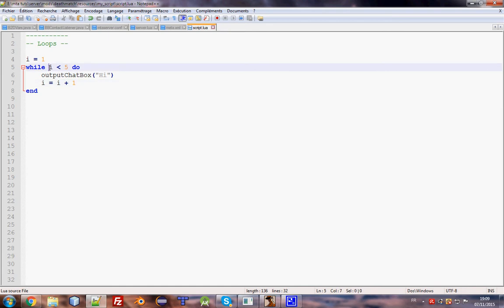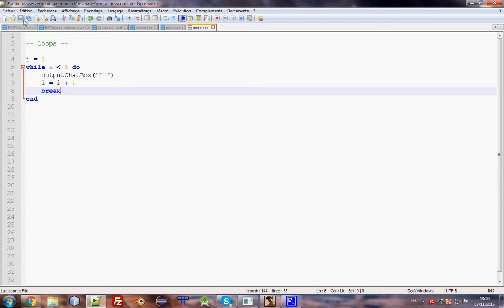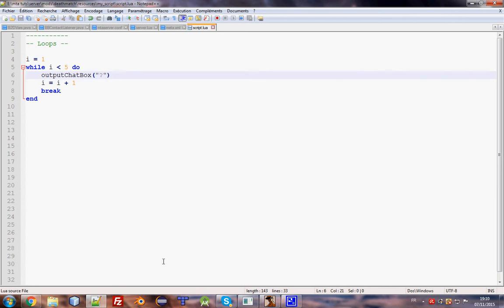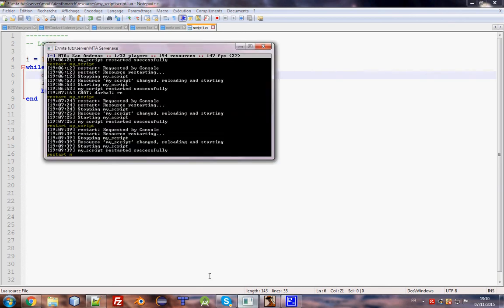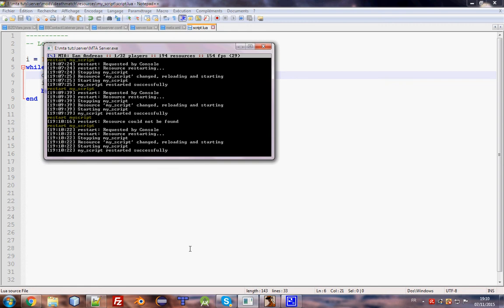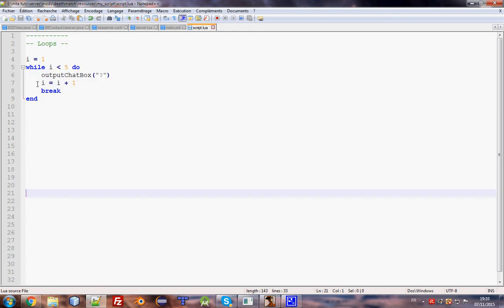This will output just one time. Wait a minute, let me change that to make sure. Restart my script. Yeah, you can see it one time because the loop has been broken or stopped.